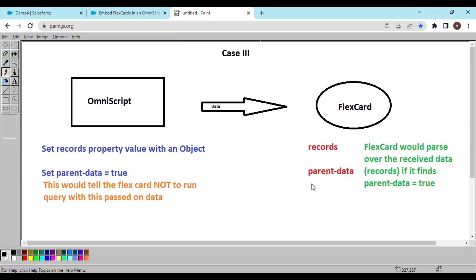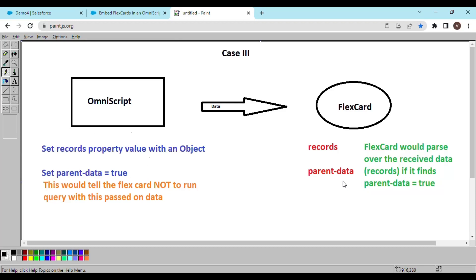But unlike other examples, in this video we are going to use two properties together. The first one is records and the second one is parent-data. We need to set the records property value with an object in the Omniscript, and we also need to set parent-data equals to true. What this will do is tell the flex card not to run a query with the passed-on data. Rather, on receiving true for this value, the flex card would parse the received data and map it with the output fields or data table as required.